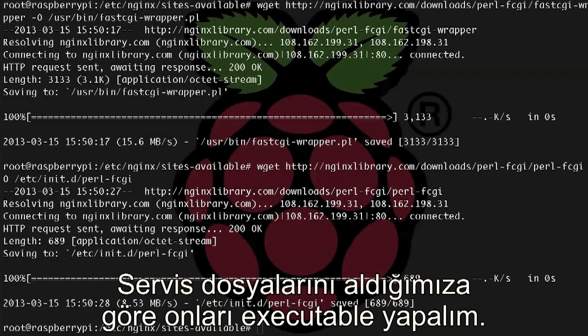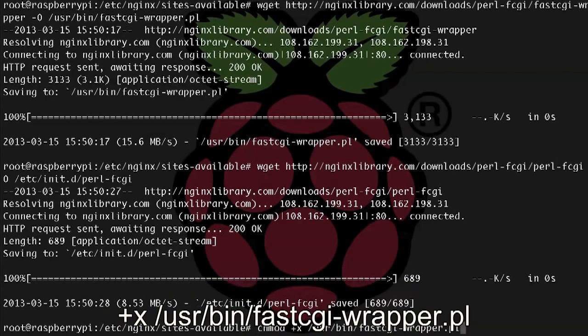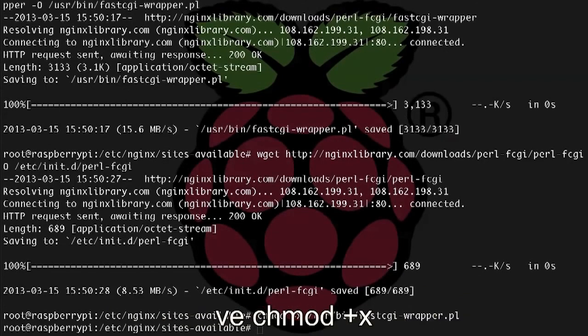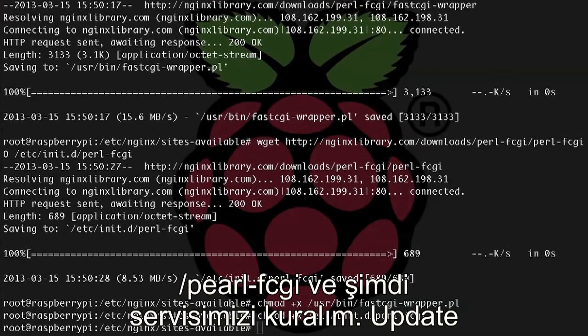All right, now that we have the service scripts, let's make them executable. So chmod +x /usr/bin/fastcgiwrapper.pl, and then also chmod +x /etc/init.d/perl-fcgi.